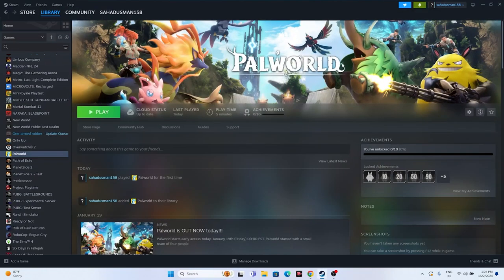Next, launch the game and press Alt+Enter from the keyboard. That worked for many users, so you can try this out as well.